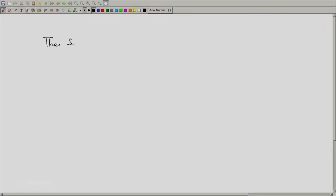Welcome back. It is now time for us to do some exercises and problem solving using the second law of thermodynamics.